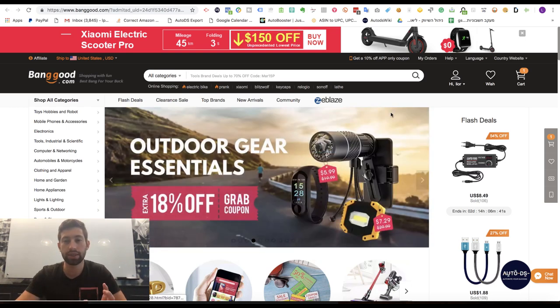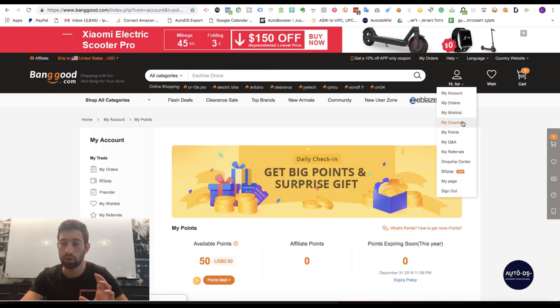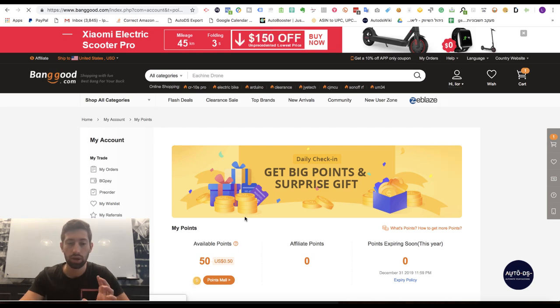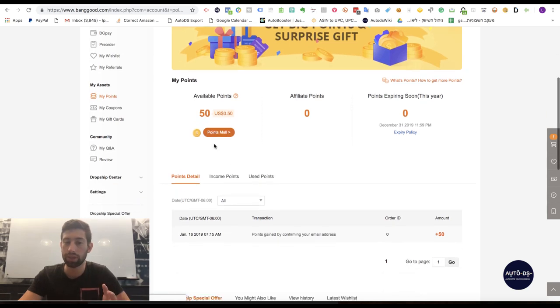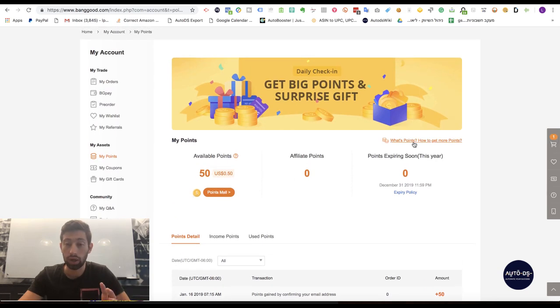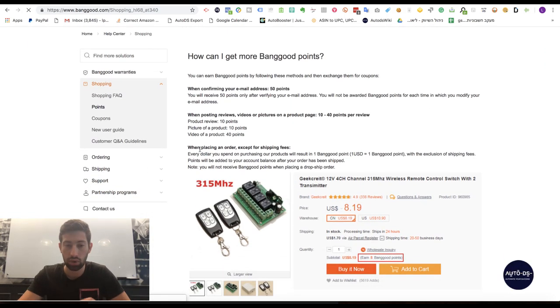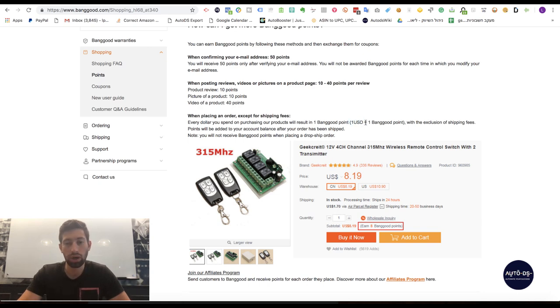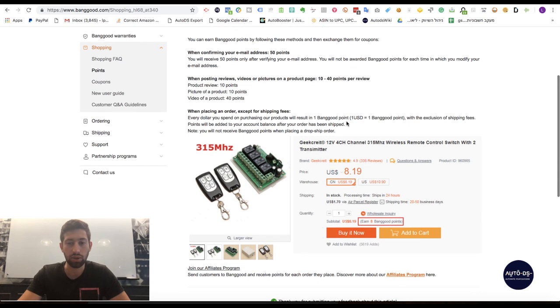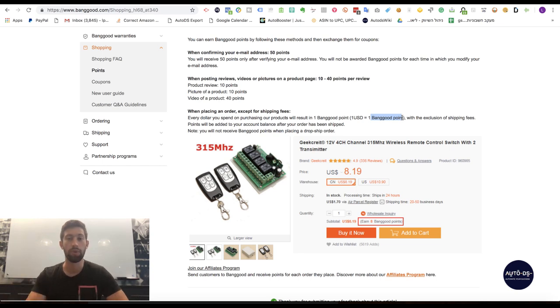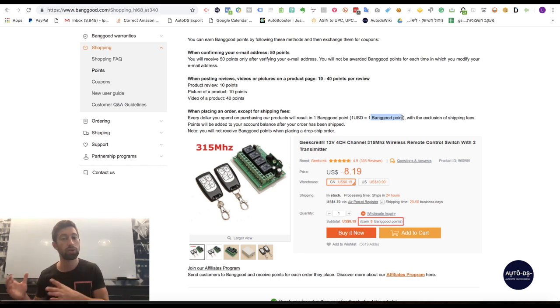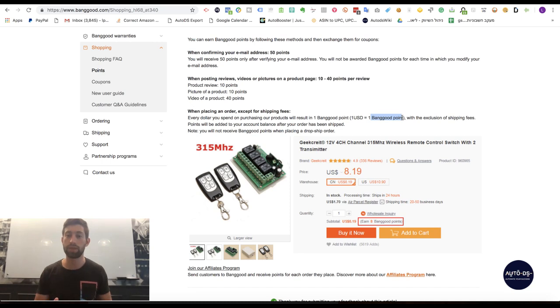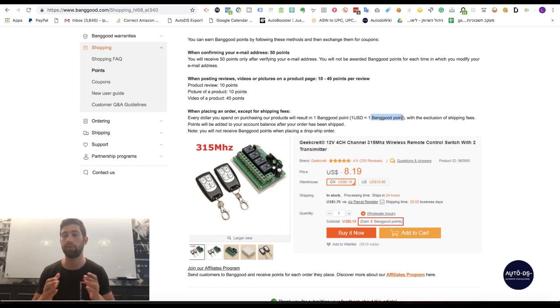The next thing is the Banggood points. So I went to my points here and here I can see that I already got 50 points. These points you just get automatically for approving your email address. But actually if you go here 'what is the point and how they are working,' you will see here that any one dollar spent on Banggood is one Banggood point. The thing is that these points are not working if you have a dropshipper account. But there are some products which you can get a discount from the dropship center. So you can just use another Banggood account and use these points. So this way you will still make some cashback even if you don't have the dropship center for this specific product.